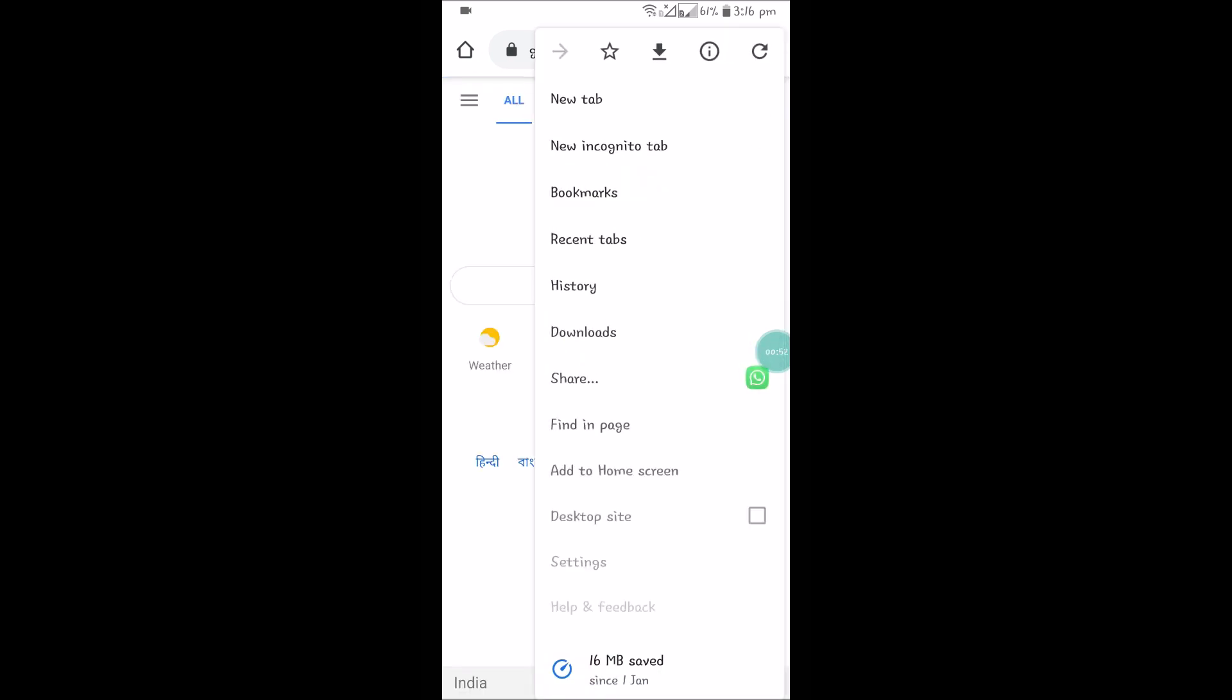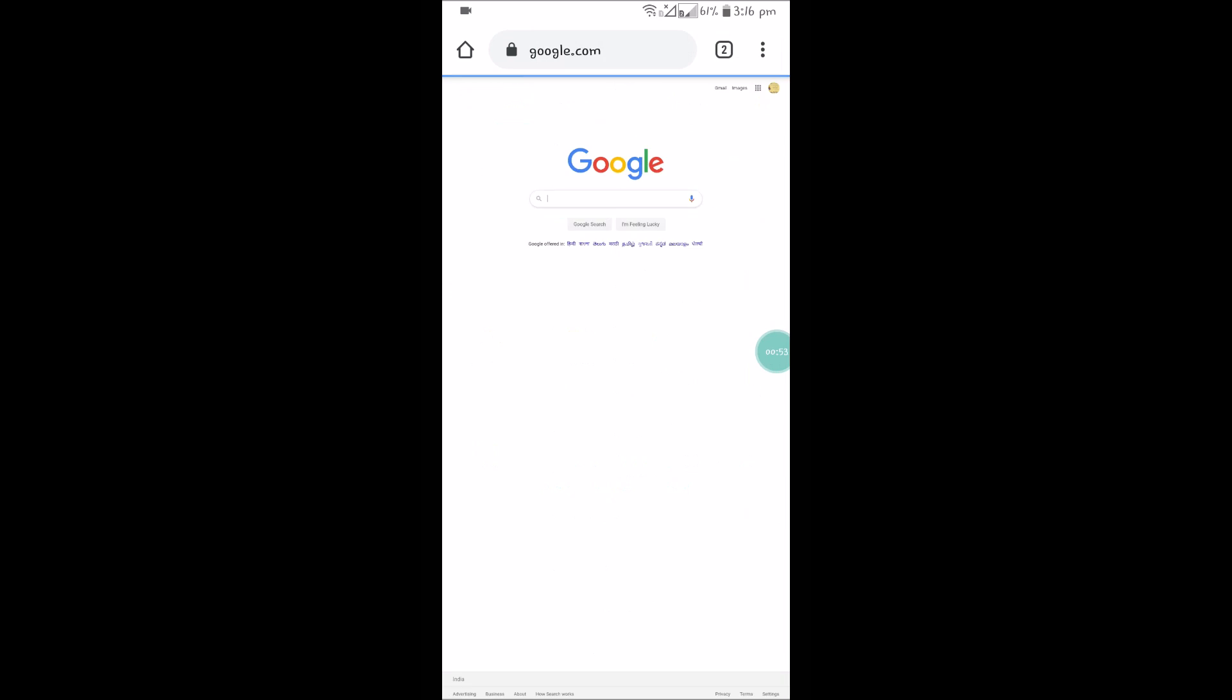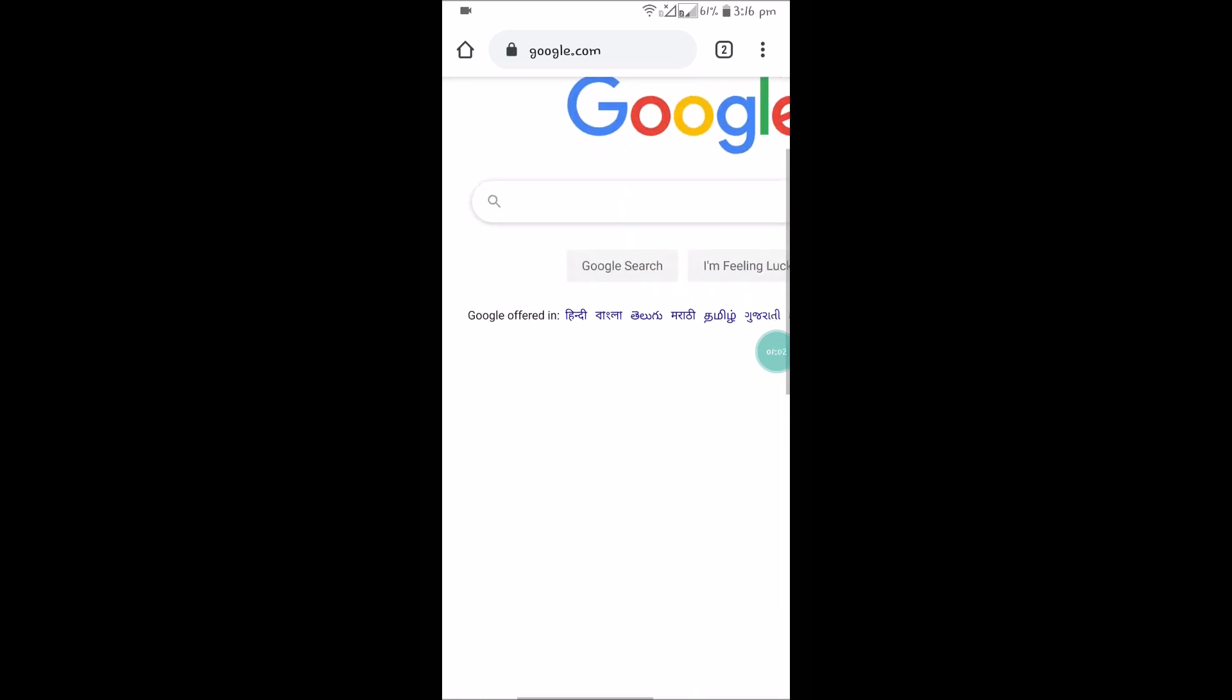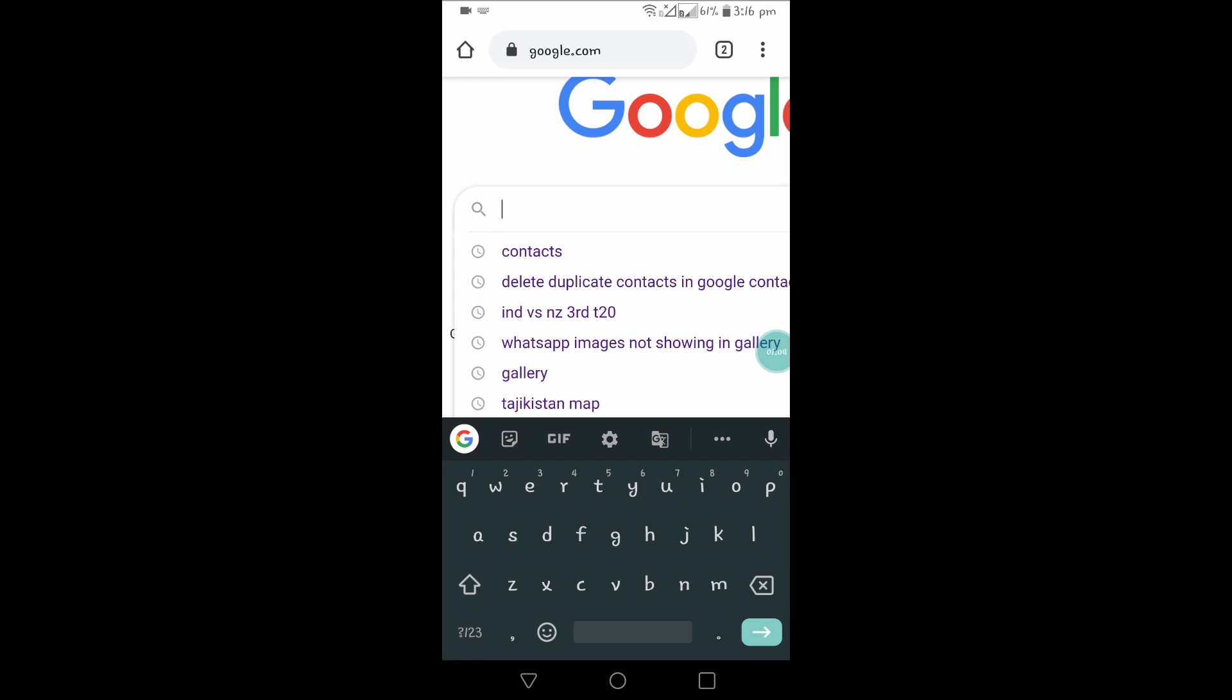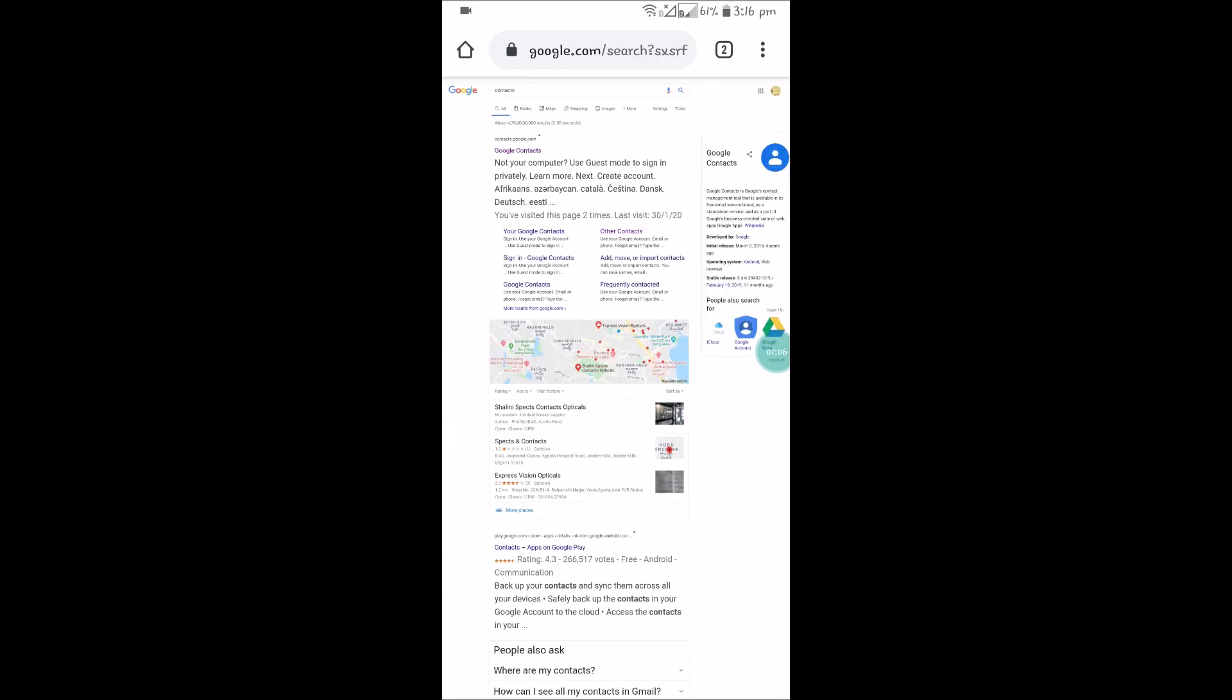If you check this desktop site option, it will give exactly like a browser which is working on a computer. And here you can search as contacts and it will give the link contacts.google.com.